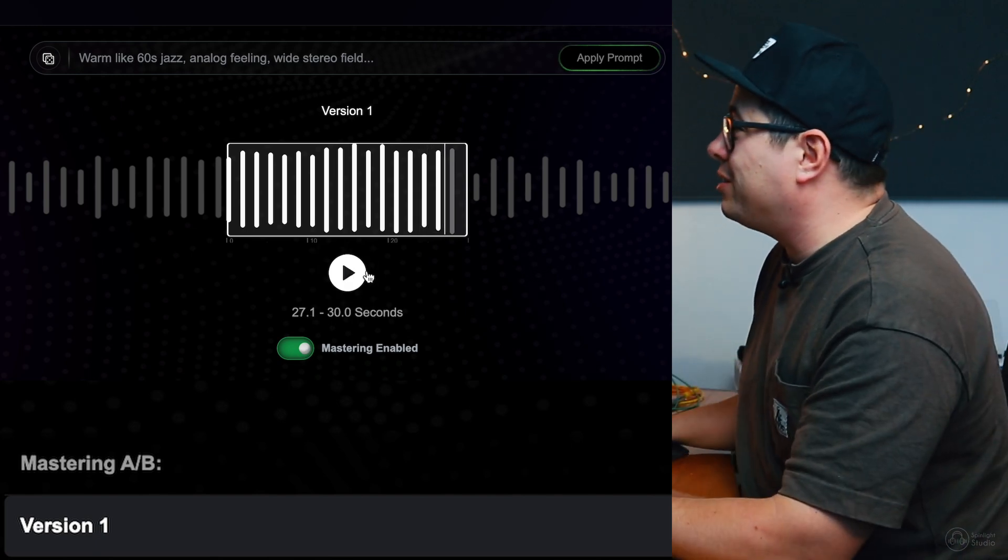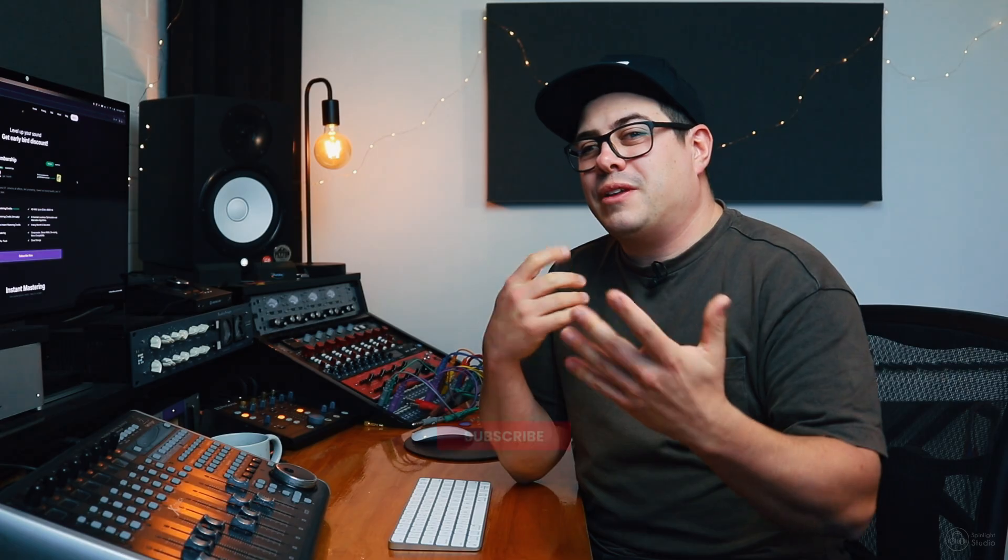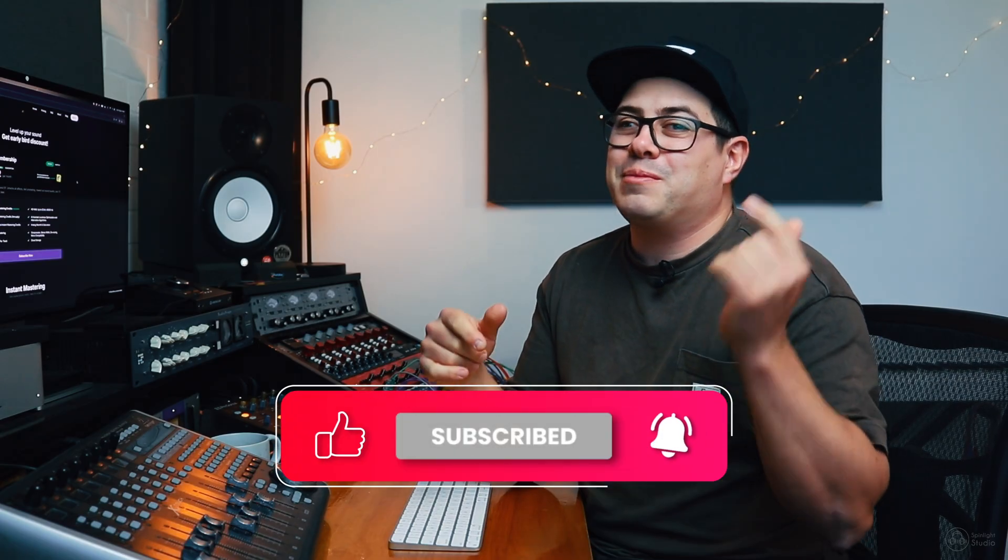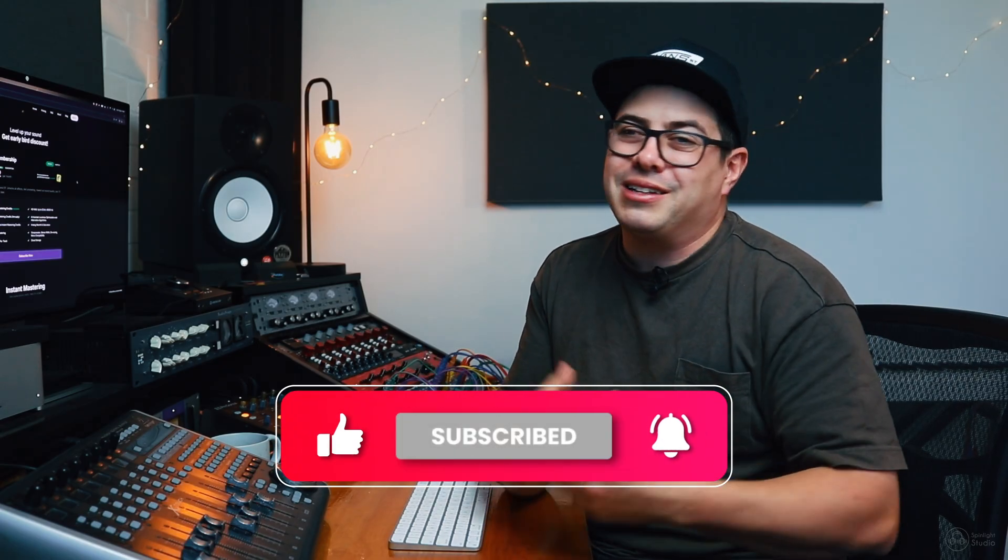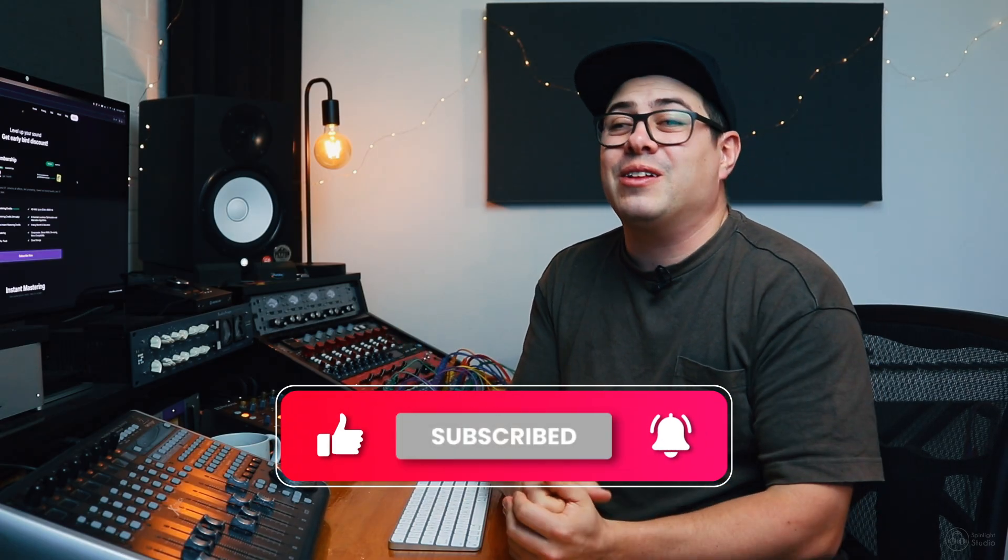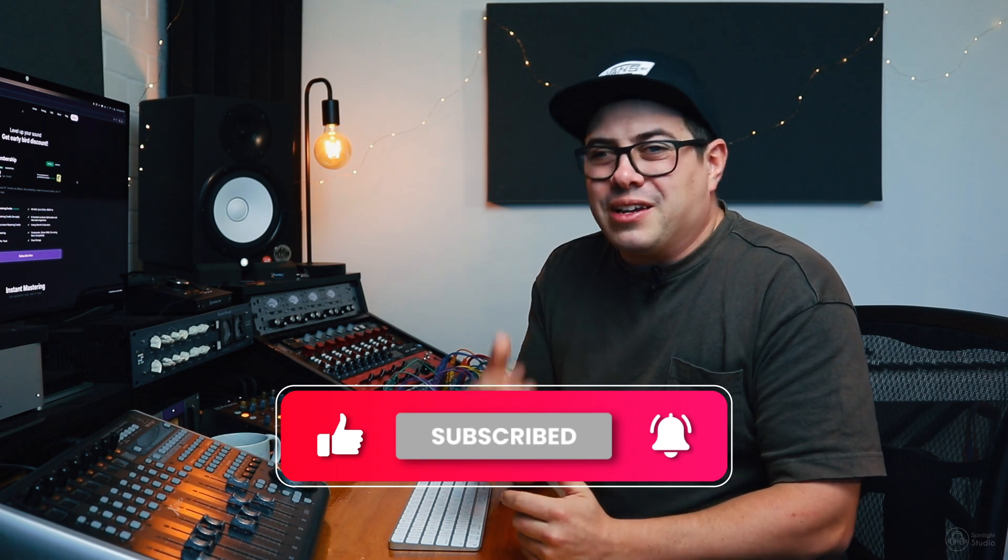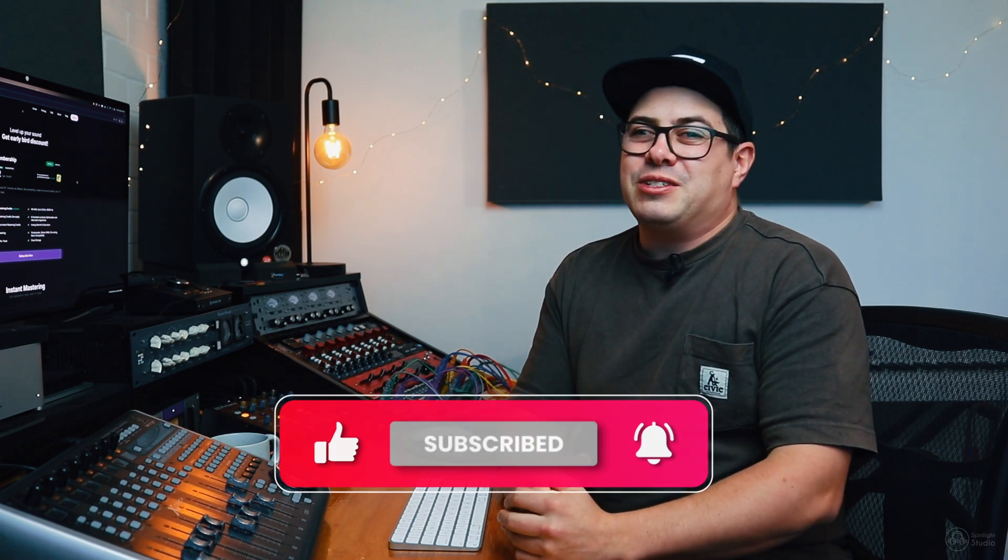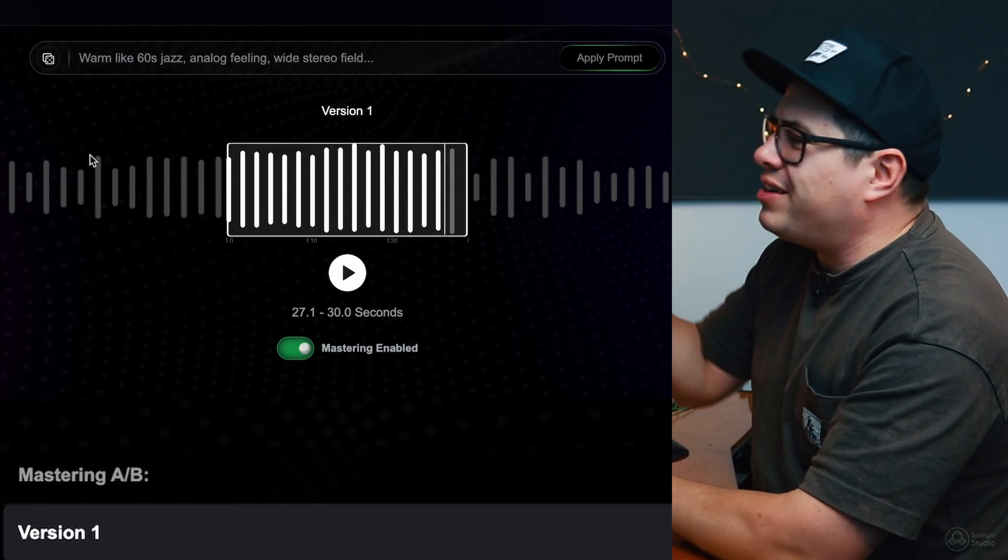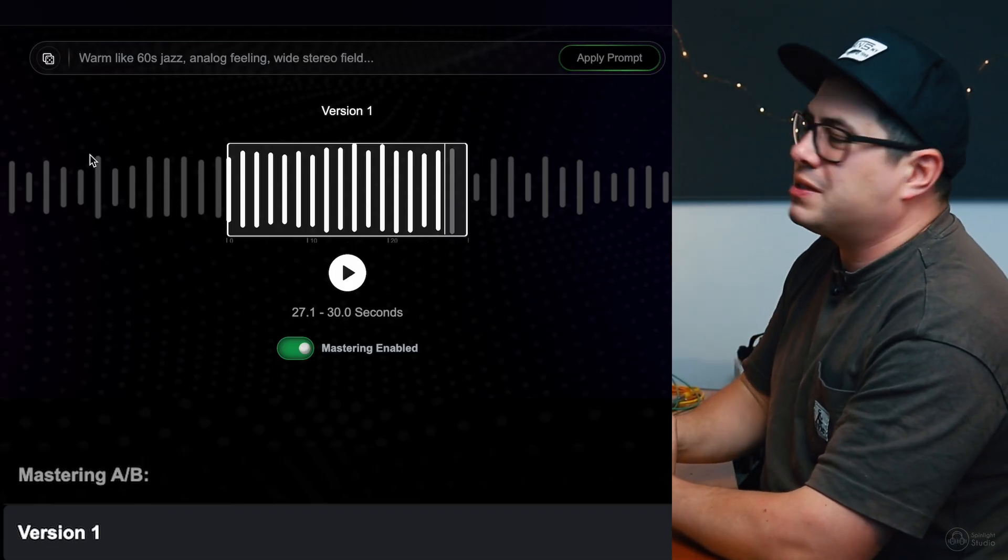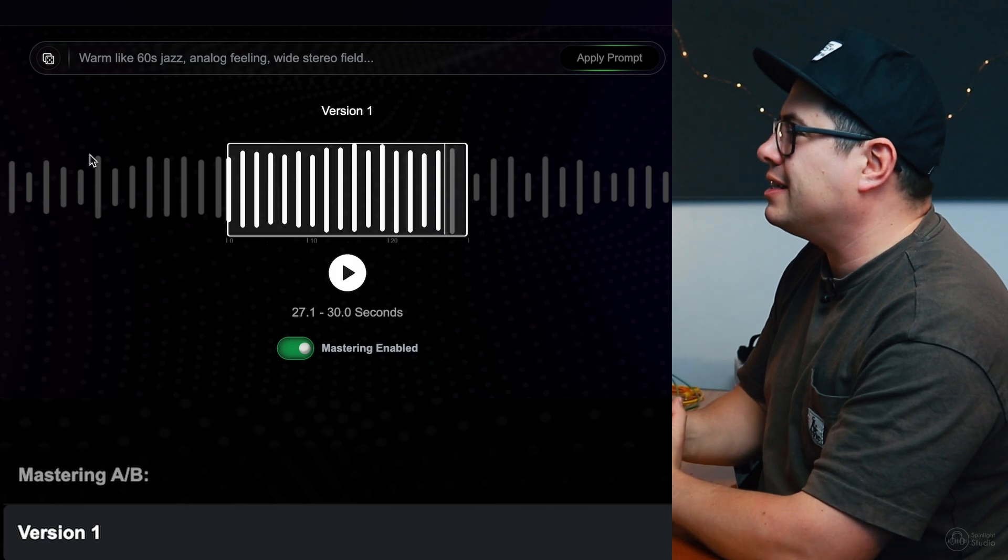Alright, I think it's sounding pretty cool already. If you guys are enjoying this video, now's a great time to hit that like button, subscribe to the channel, turn on the notification bell so you know every time one of these videos drops. So, after hearing that, let's see if we can add a couple little prompts to try and enhance this.